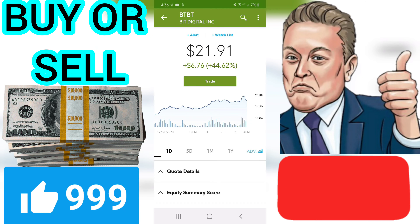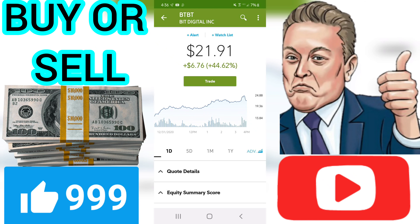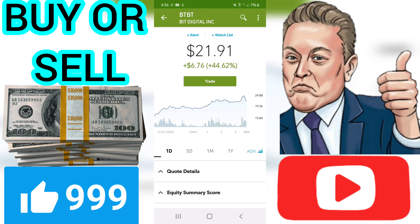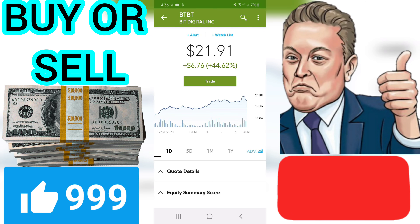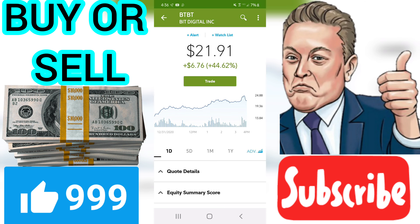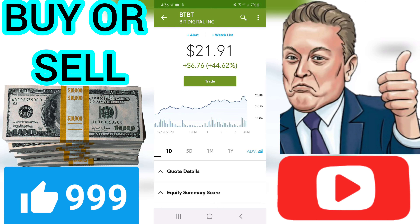DY — Dividend Yield. DY reflects dividend per share as a percent of price. BTBT does not pay a dividend, so it does not have a dividend yield rating. DY equals 100 × (DIV / price). It is useful to compare DY with EY. If DY is not significantly lower than EY, the dividend payment may be in jeopardy.